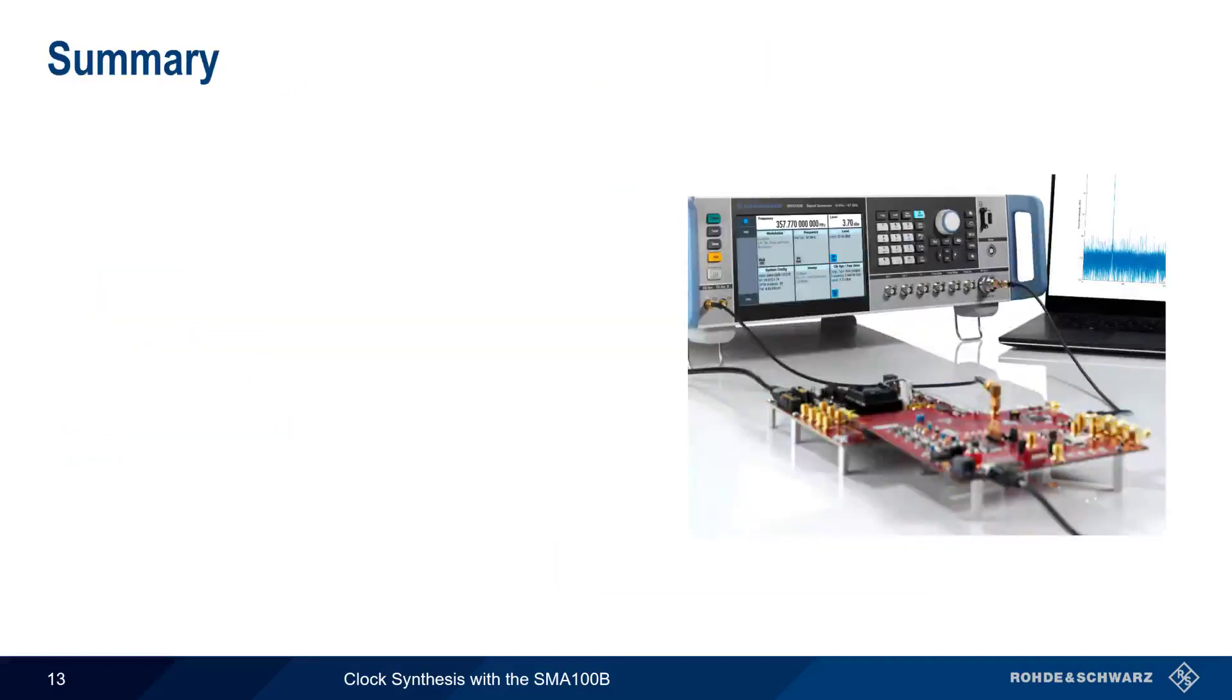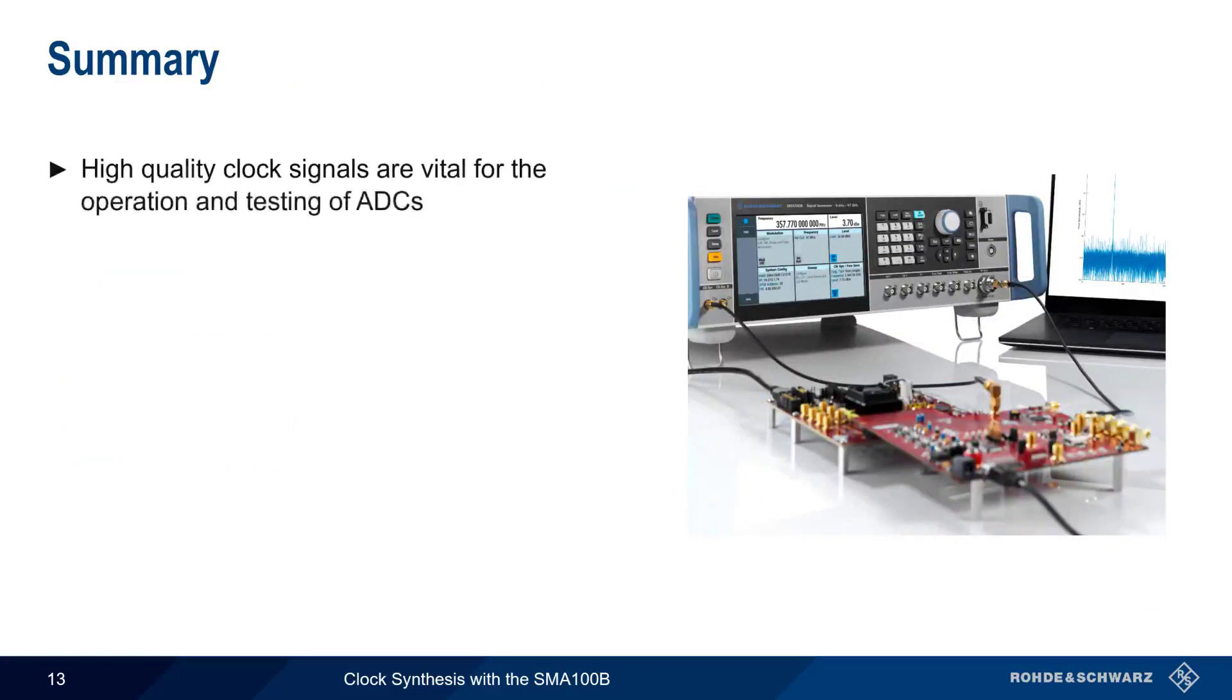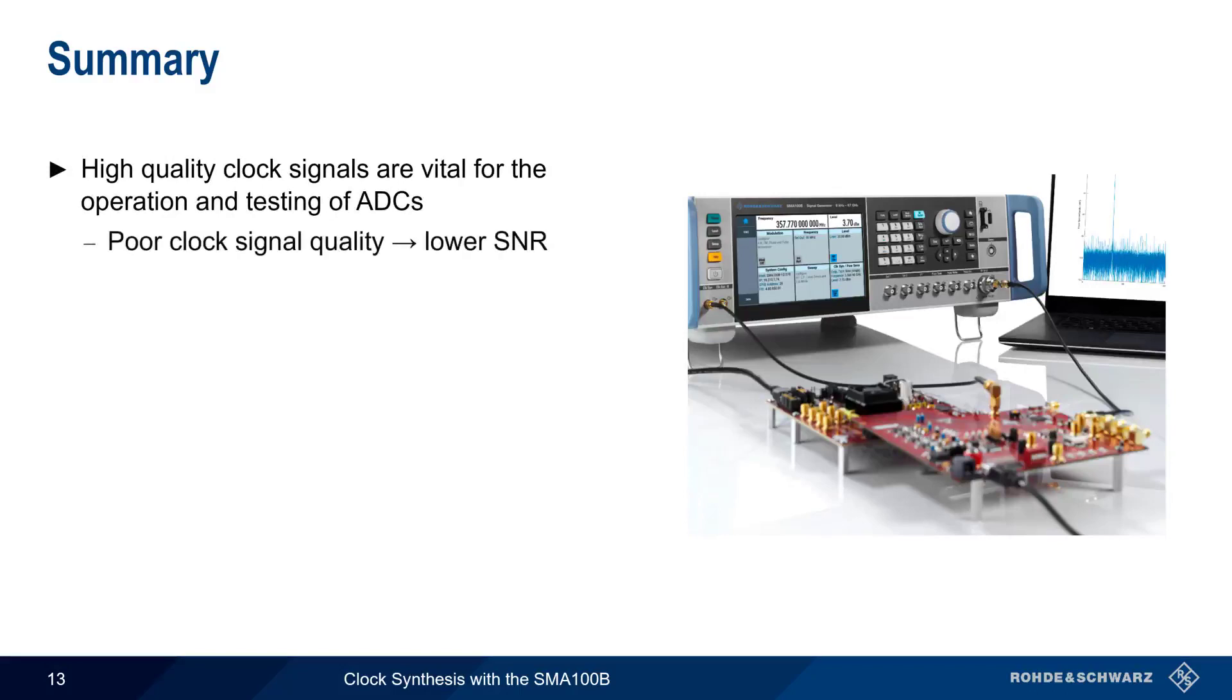Let's end with a brief summary. Modern high-speed analog-to-digital converters require high-quality clock signals for operation as well as for testing, since poor clock signal quality decreases the overall signal-to-noise ratio performance of an ADC.